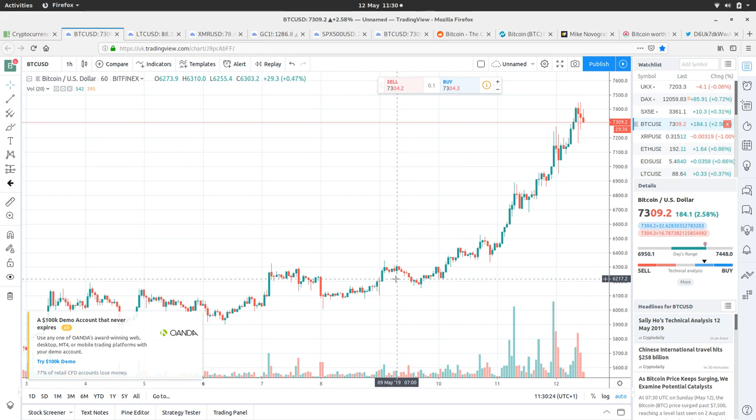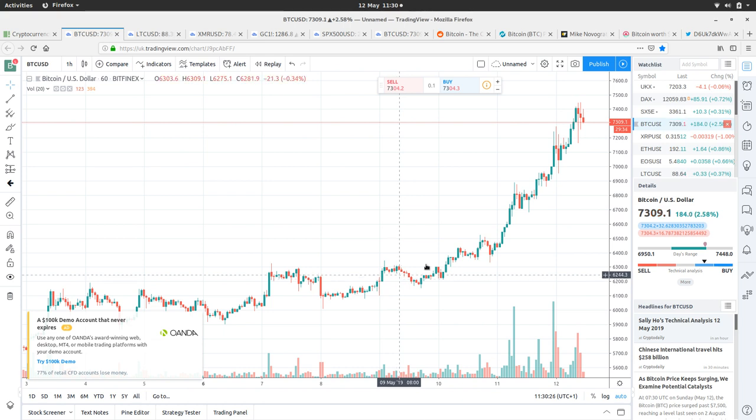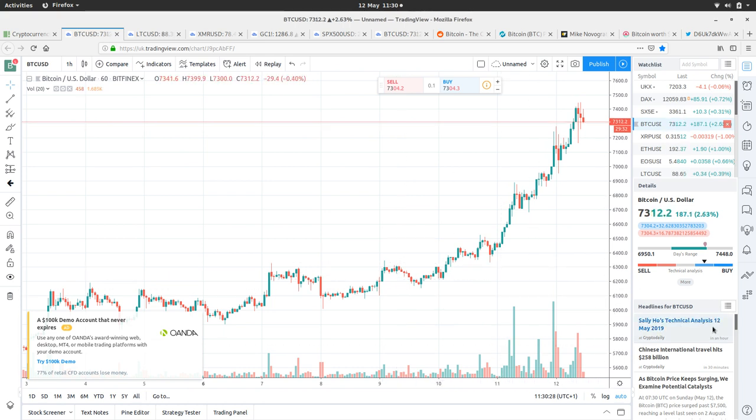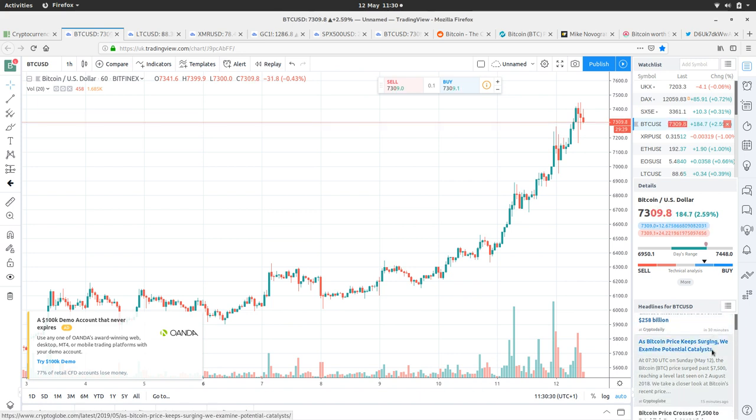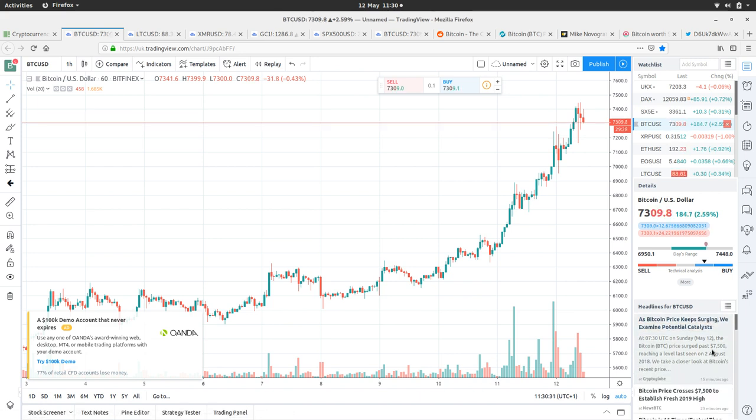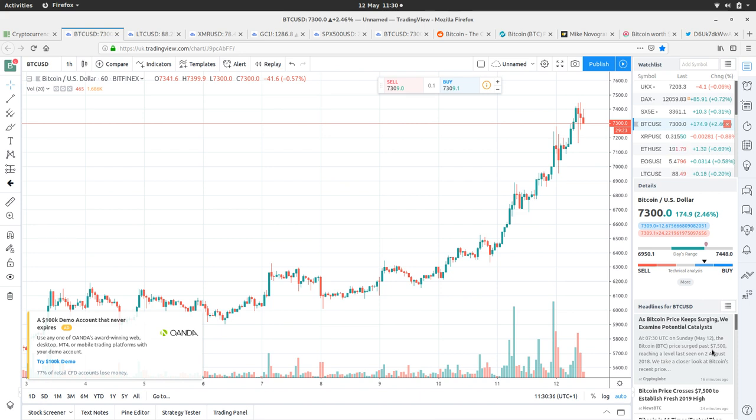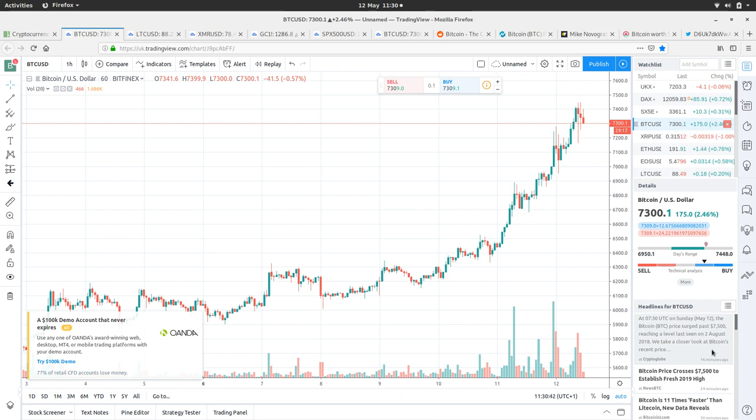So what's happening in the newsfeed? Bitcoin price keeps surging, we've got some potential catalysts. A lot of it's just FOMO bull run articles.